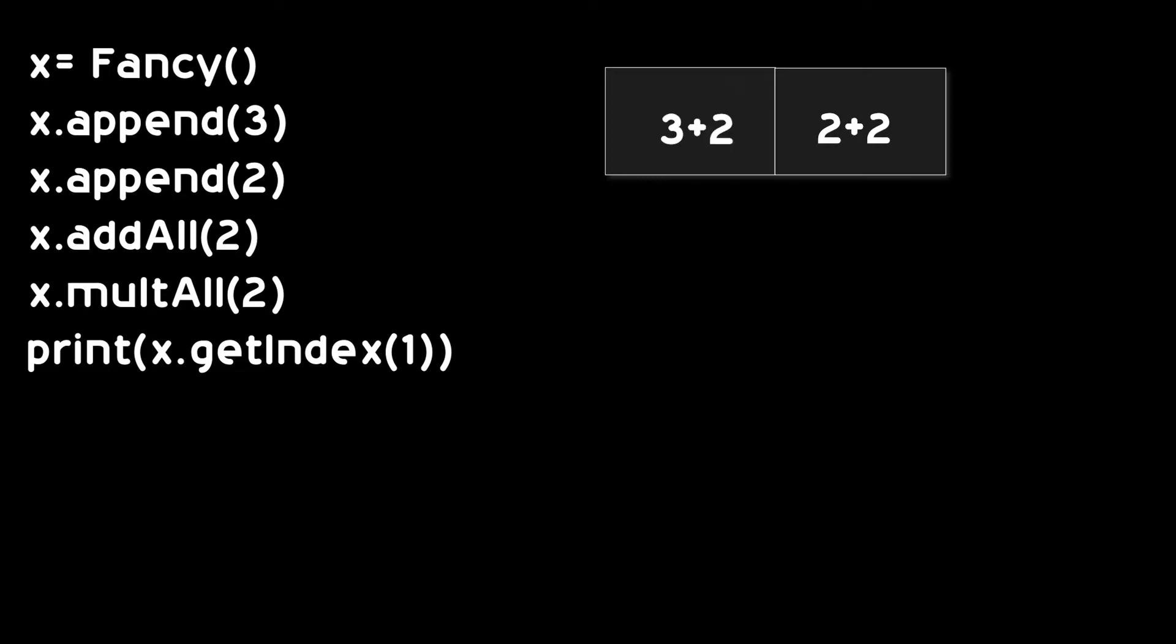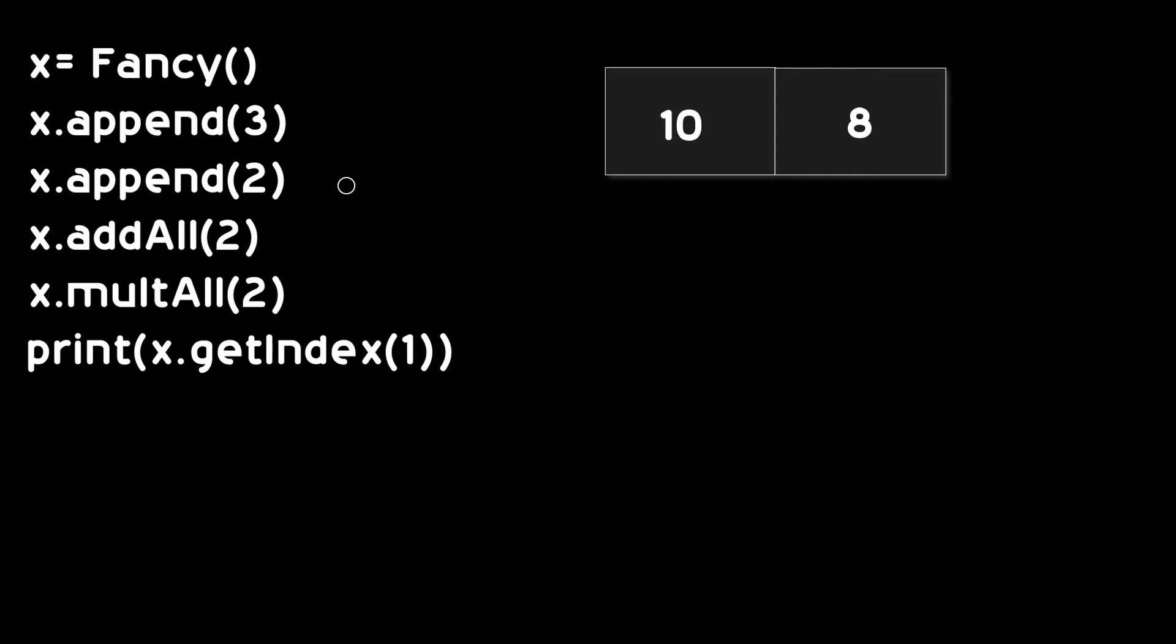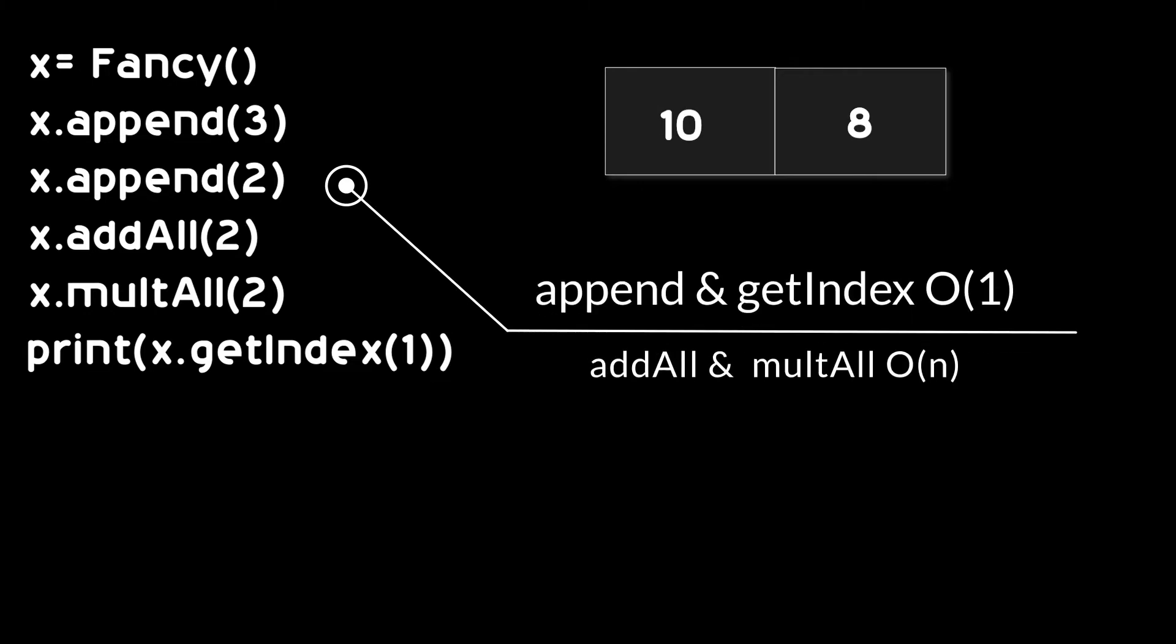When we get the addAll command, we are adding 2 to every element in the array and getting 5 and 4. We are multiplying every item in the array by 2. And finally, we get 10 and 8.